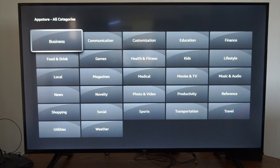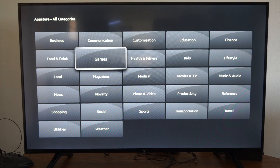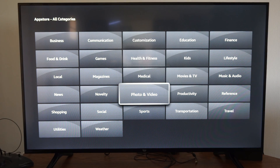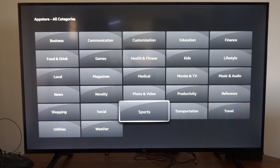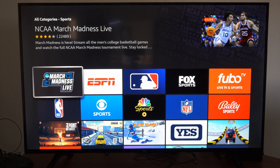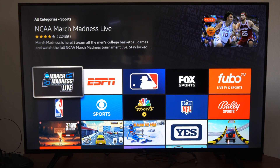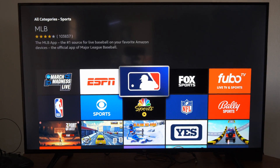Here is All Categories — you can go through here and just see what you want. So if I were to go to Sports, let's just check out the sports apps. They had one for March Madness not too long ago, ESPN, MLB — so check this out.